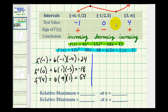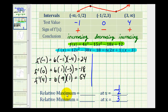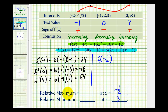So we have a relative maximum at x equals negative one-half, and a relative minimum at x equals three. We know the locations, but we haven't determined the relative maximum and minimum values yet — those are the function values of the original function. We'll determine f of negative one-half for the relative maximum, and f of three for the relative minimum, using the calculator.